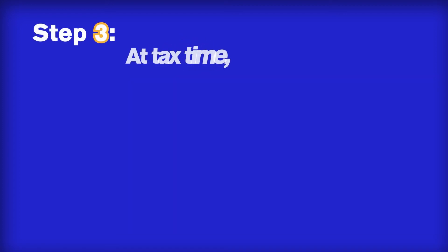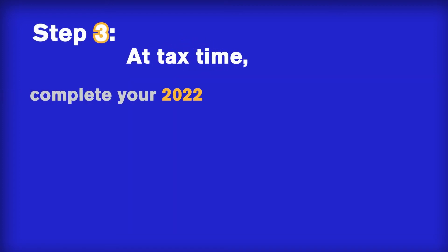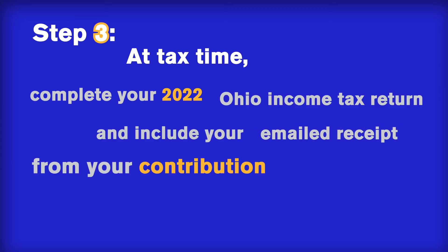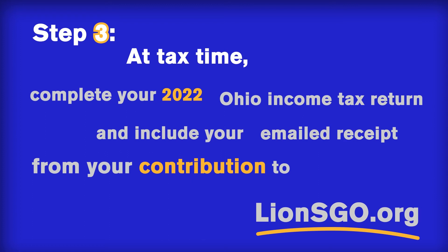Step 3. At tax time, complete your 2022 Ohio income tax return and include your emailed receipt from your contribution to lionsgo.org.